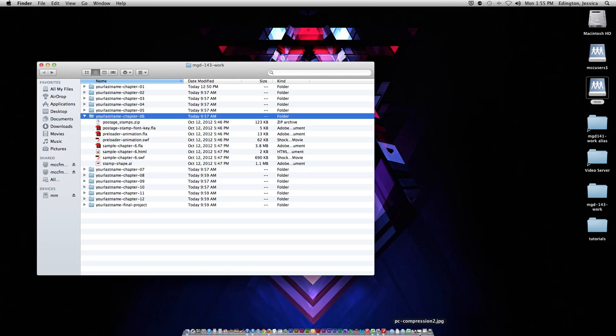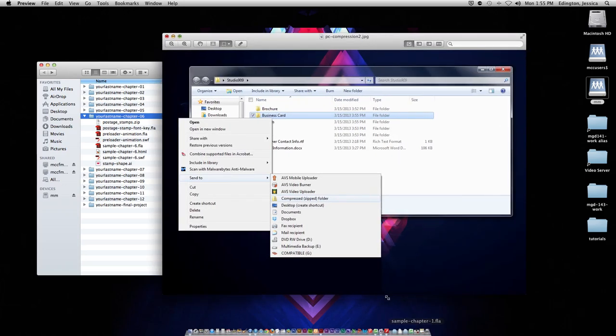If you're on a PC, it's pretty much the same. You right click on the folder, go down to send to, and choose compressed zip folder.